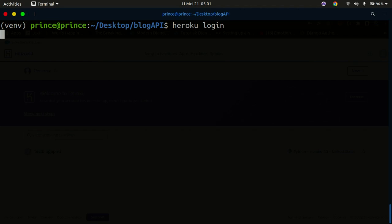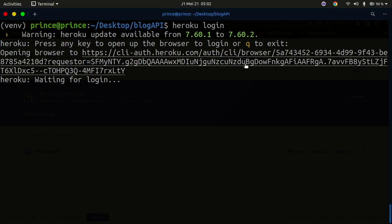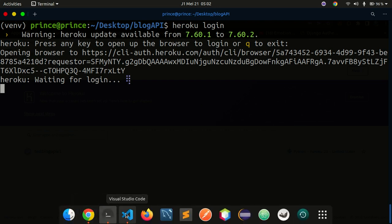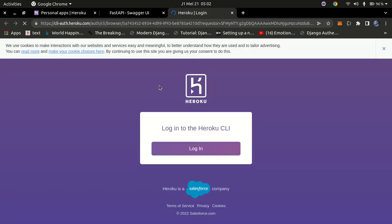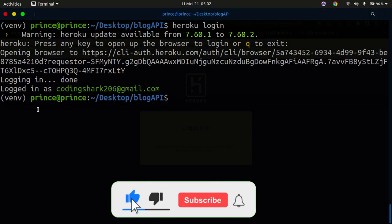Running `heroku login` will prompt you to press any key to open the browser. Press Enter, and a browser window will open with a login button. Click Login, and once you're logged in you'll see confirmation in the terminal. You can see I'm now logged in as my email address, which confirms that the login was successful.